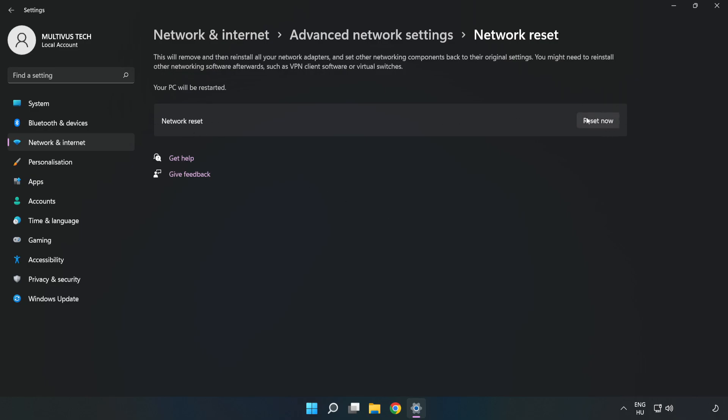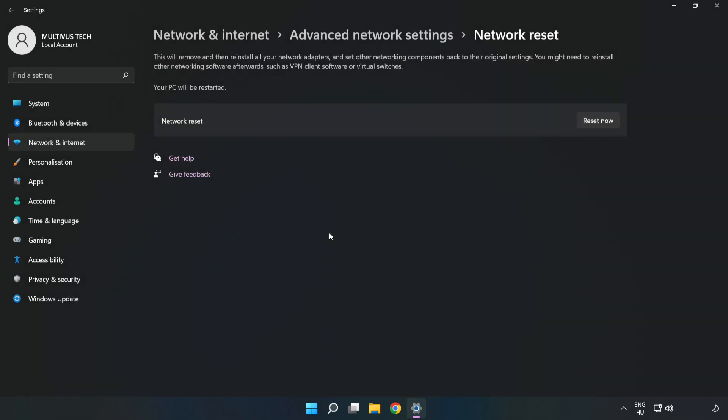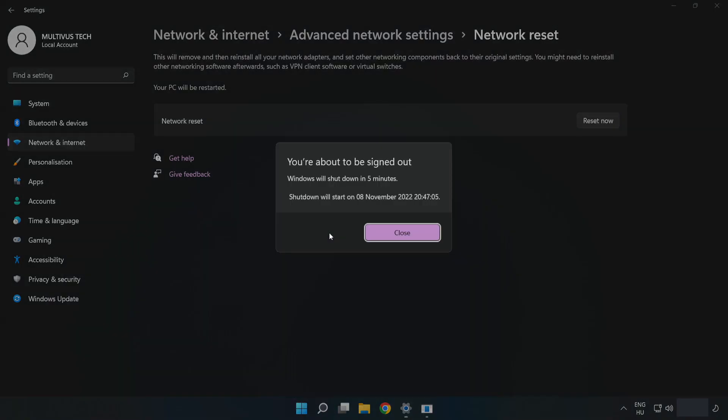Click Reset Now, then click Yes. Click Close.